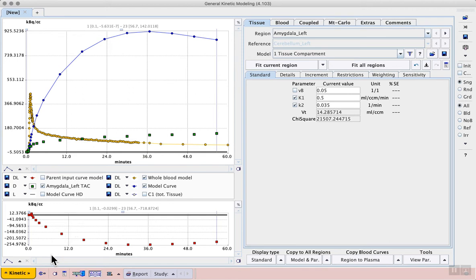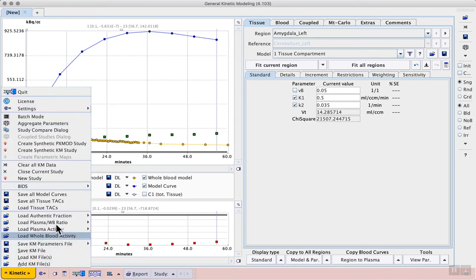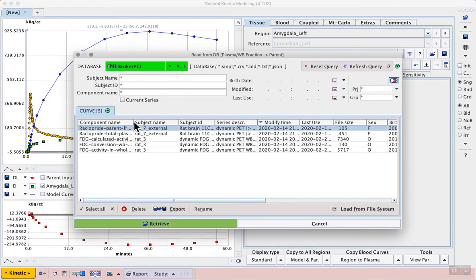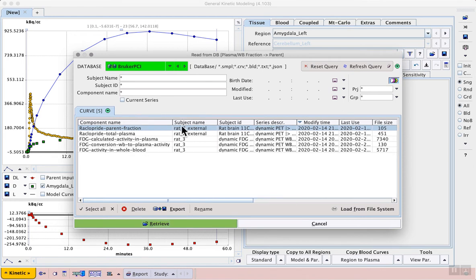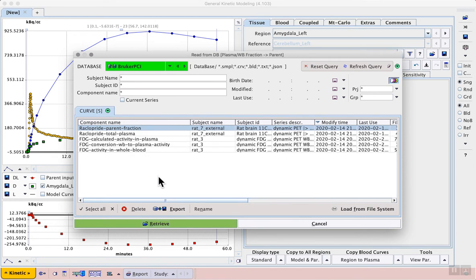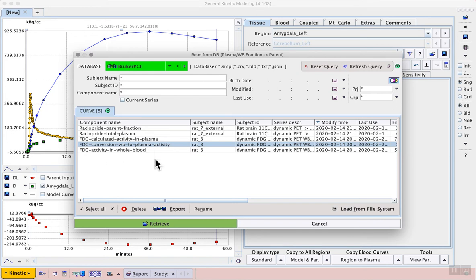The plasma input function can then be calculated from the combination of this whole blood tracer activity, and the fraction describing the ratio between plasma and whole blood concentrations over time. We can do this by loading the plasma over whole blood ratio, which again was prepared as a text file and added to the database. In this case, it's the FDG conversion whole blood to plasma activity, as this fraction will convert the concentration that we've measured with the twilight in whole blood to what the concentration in plasma would be if we did manual blood sampling and could compare the two.